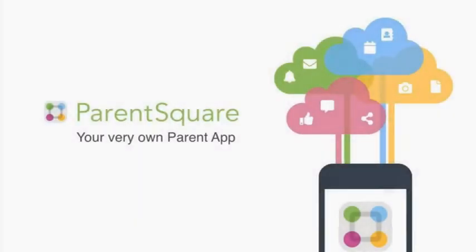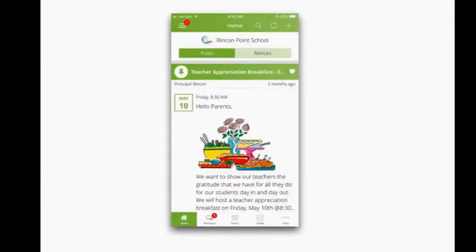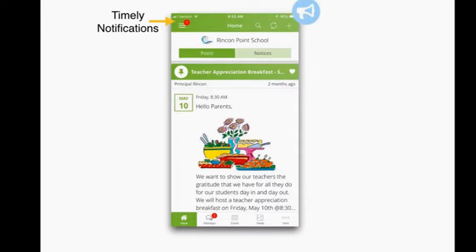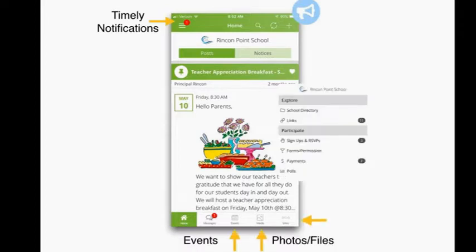Hello, parents. ParentSquare was designed with you in mind, a simple platform to keep track of all you need to know regarding your child's school community. Our ParentSquare app makes it easy to view all timely notifications, which alert you to important school-wide, classroom and school group news and events. You are only notified about items that relate to your child or children. Parents can view all school events, see shared photos or files, sign up to help with your child's jog-a-thon, or pay for a school play ticket.